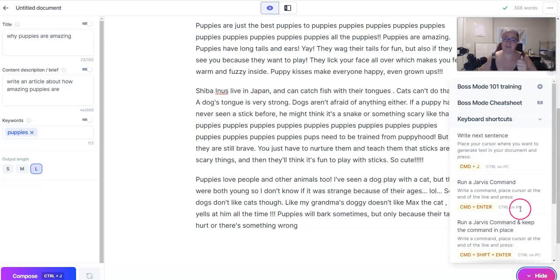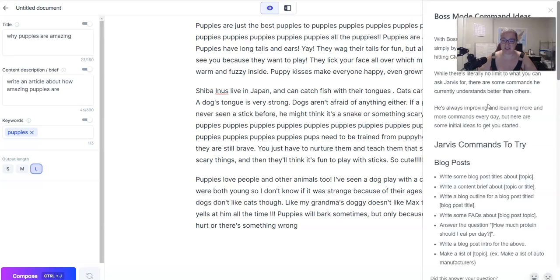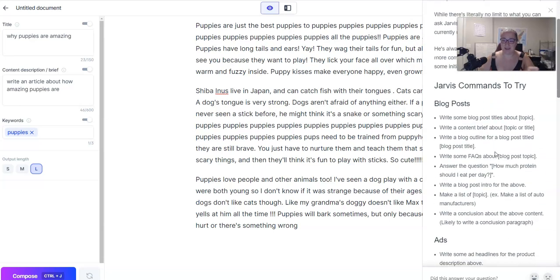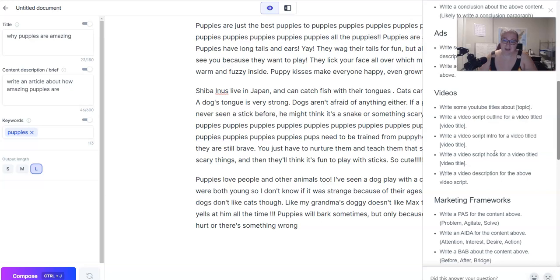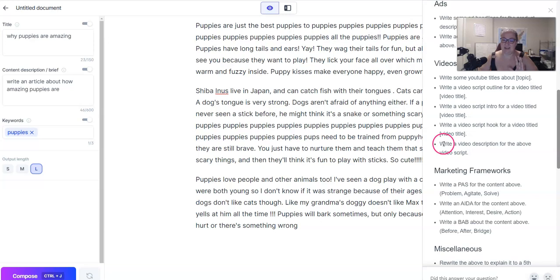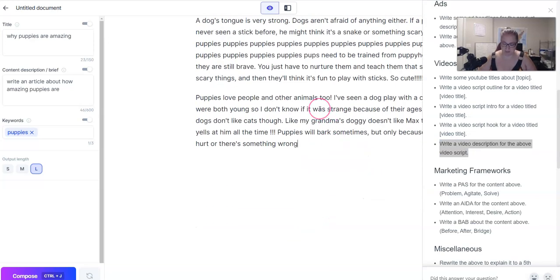If you're still struggling with boss mode or not sure what it's about, just set a timer and take 10 minutes and go through some of the trainings. Check out the cheat sheet — look, it's right here in your document, you don't have to go anywhere. Literally right here. So copy and paste these over and you will be well on your way to learning boss mode.